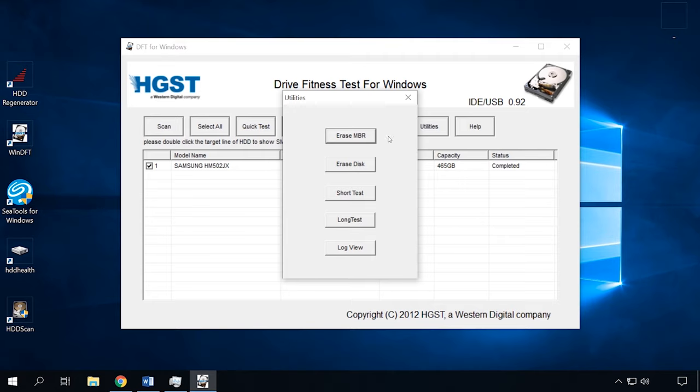By pressing the Utilities button, you can see an advanced menu that opens in a dedicated window. There is a number of extra functions to choose from – Erase MBR, Erase Disk, Short Test, Long Test and so on. If you can't boot from the system disk, WinDFT can run as a LiveCD. An important feature in terms of subsequent data recovery is that this tool tests the disk without overwriting data.